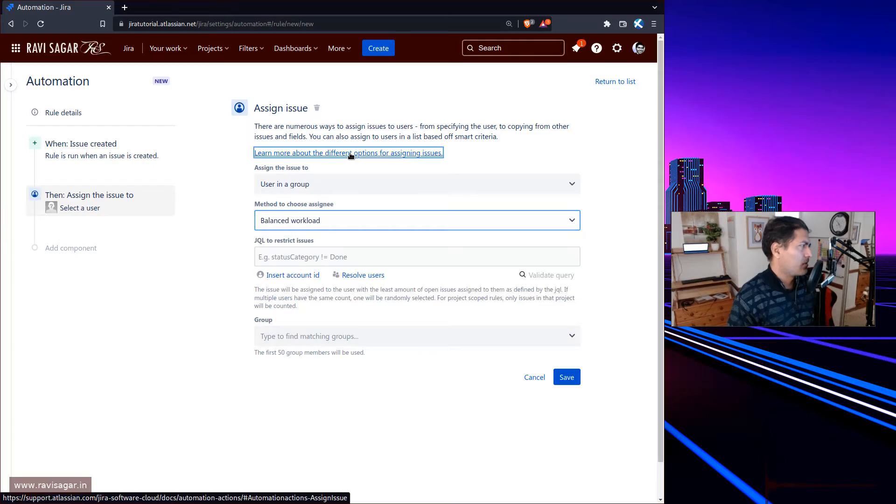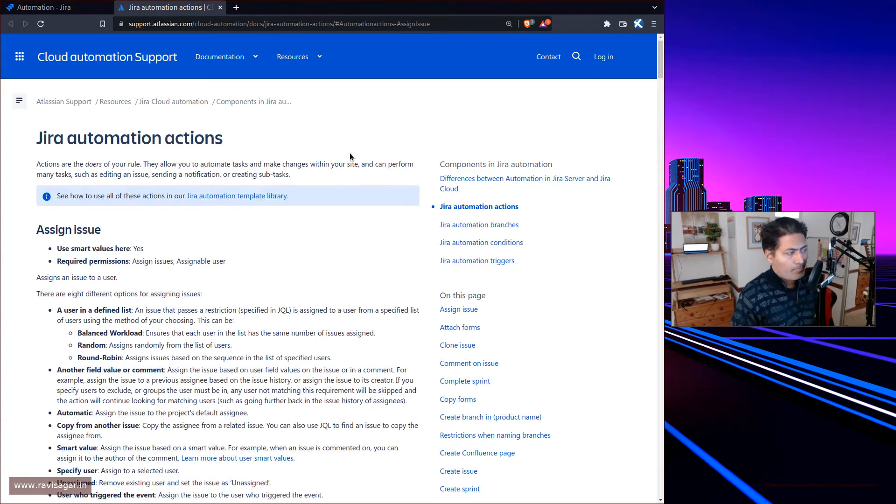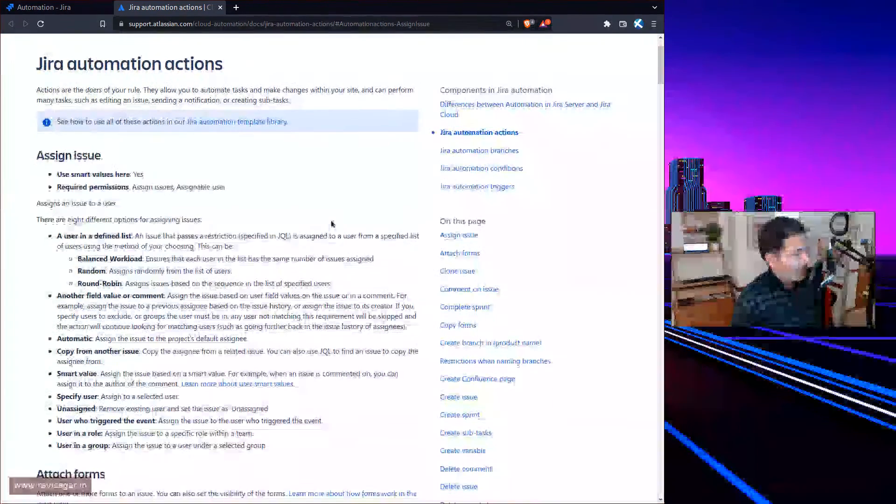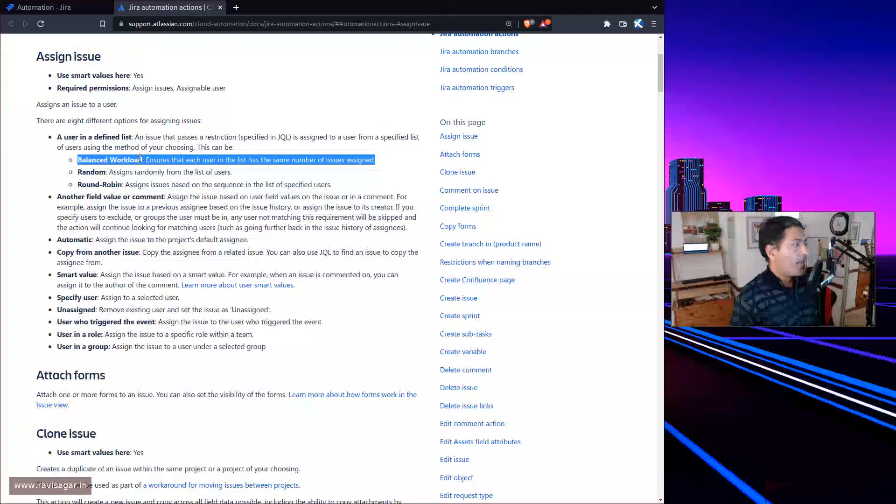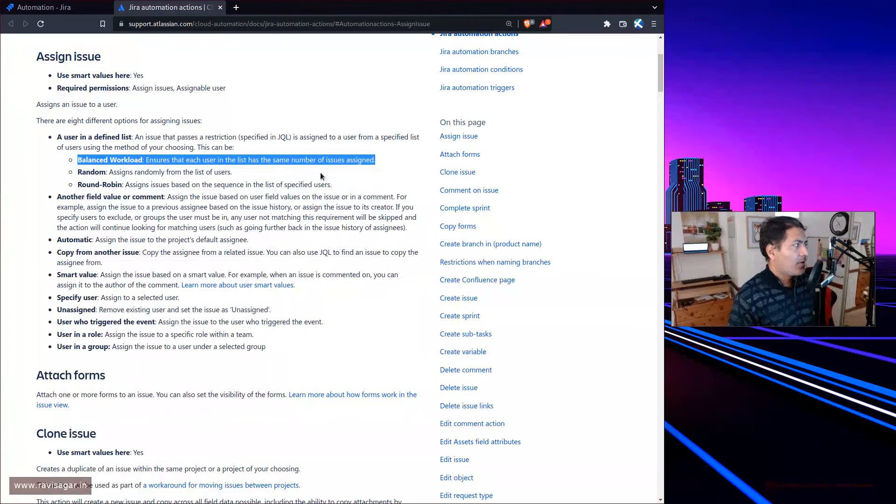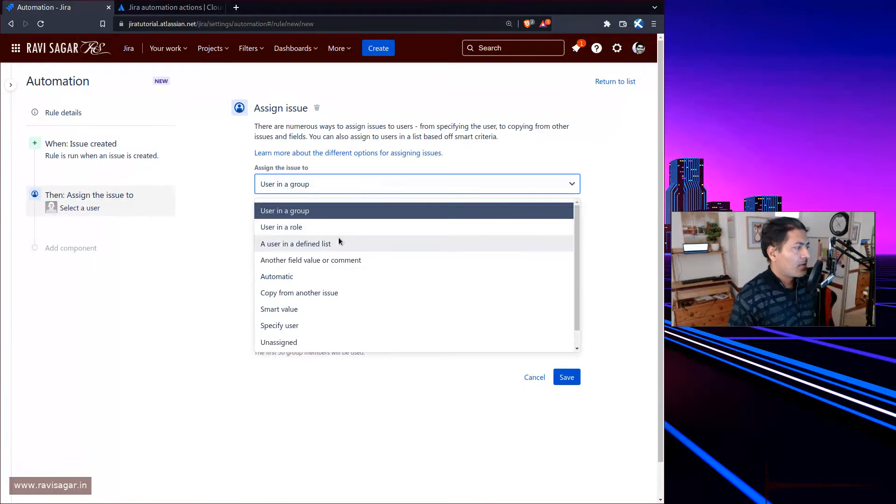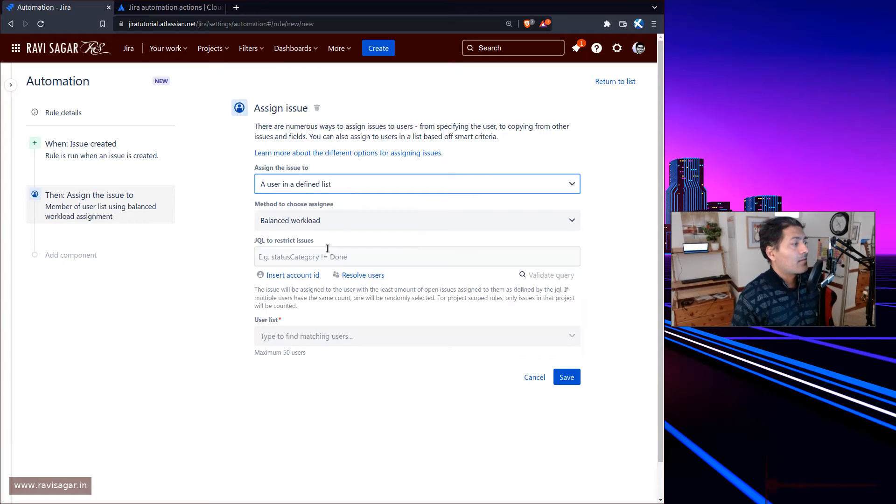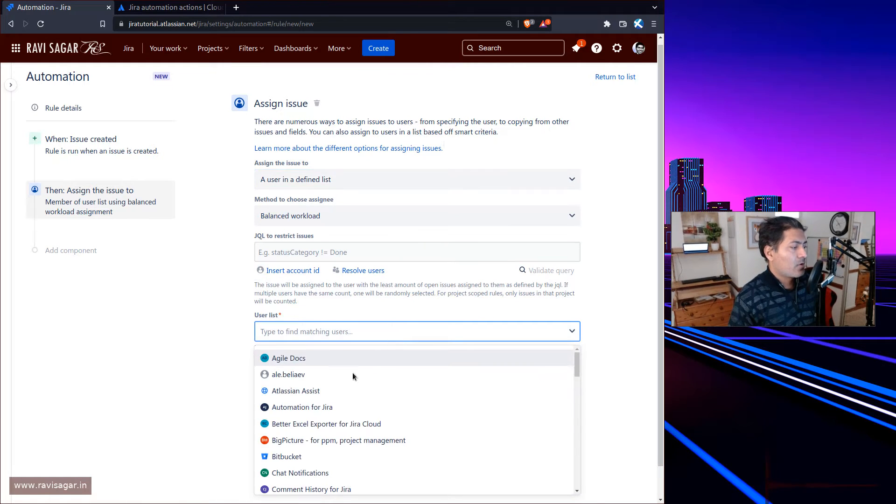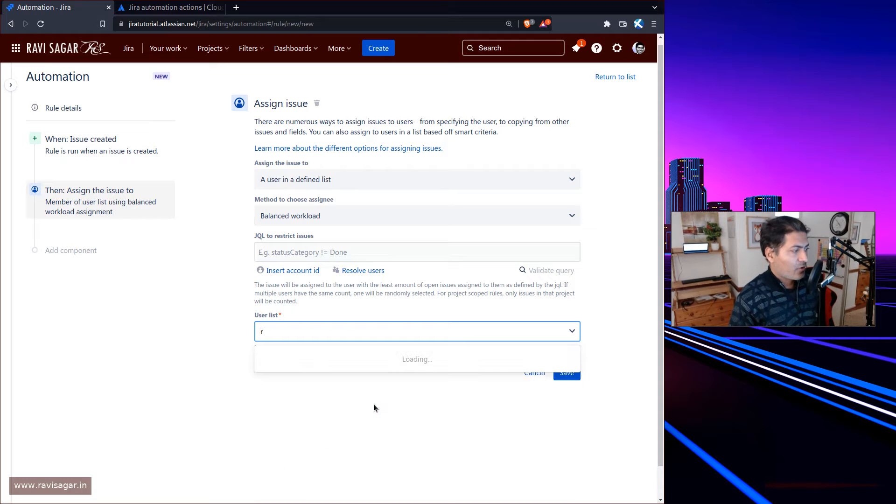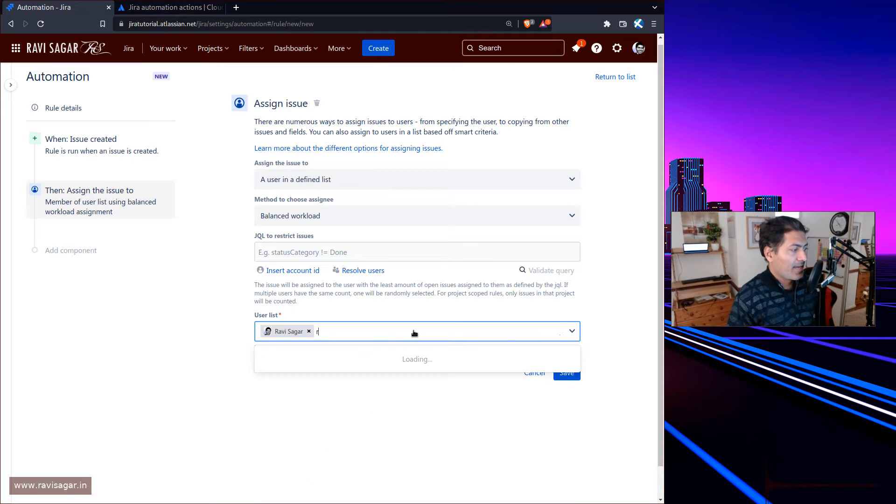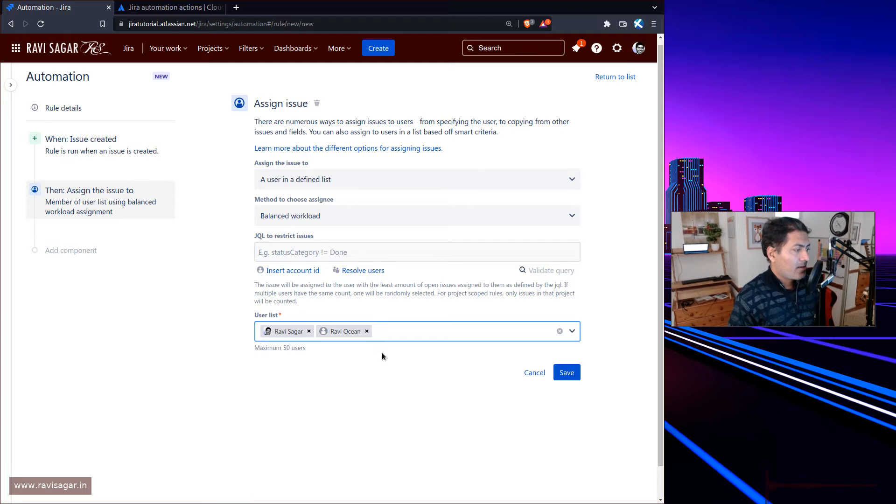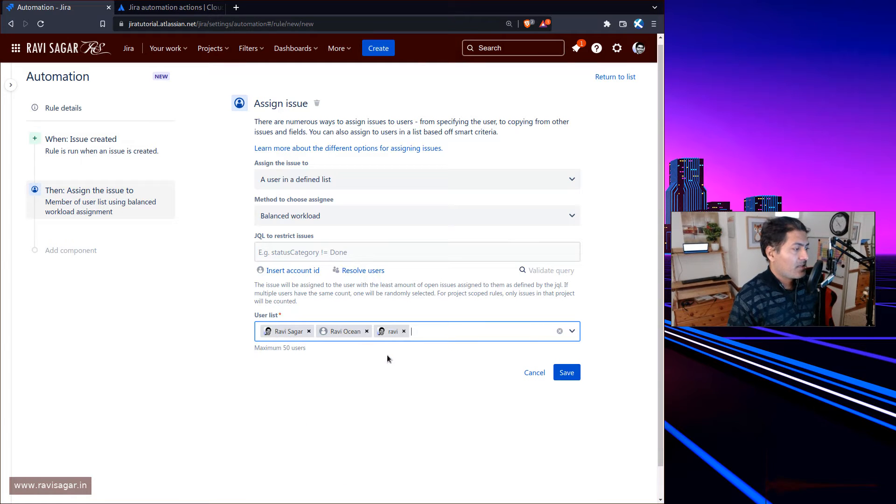When it comes to balanced workload, as the name suggests - let me open the documentation so I can explain better. It could be user in a group or a user in a defined list. Let's say you have five or six users that you can specify here.